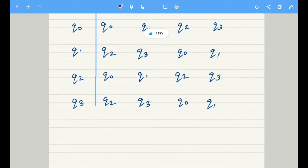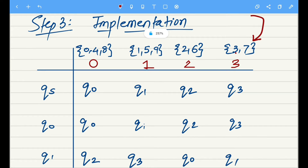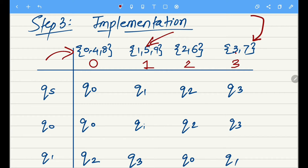Step 3 is all about implementation. The only difference from previous problems is the additional state Q3, and there is one more column of input which is 3. The inputs correspond to remainders — so input 0 corresponds to numbers like 0, 4, and 8 which when divided by 4 give remainder 0. Similarly, 1, 5, and 9 give remainder 1; 2 and 6 give remainder 2; and 3 and 7 give remainder 3.